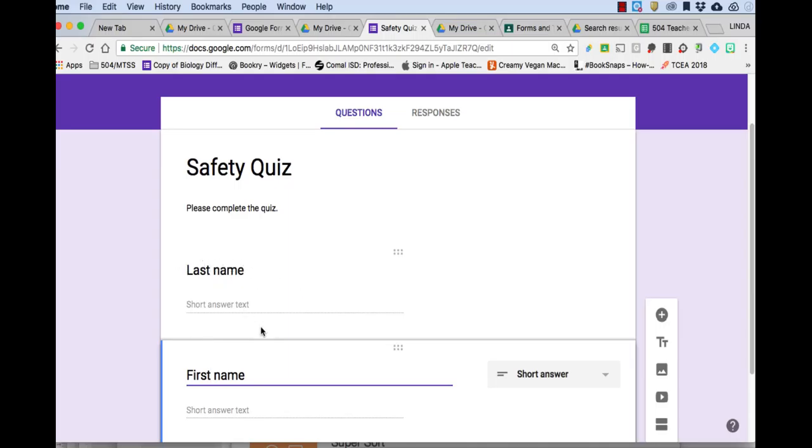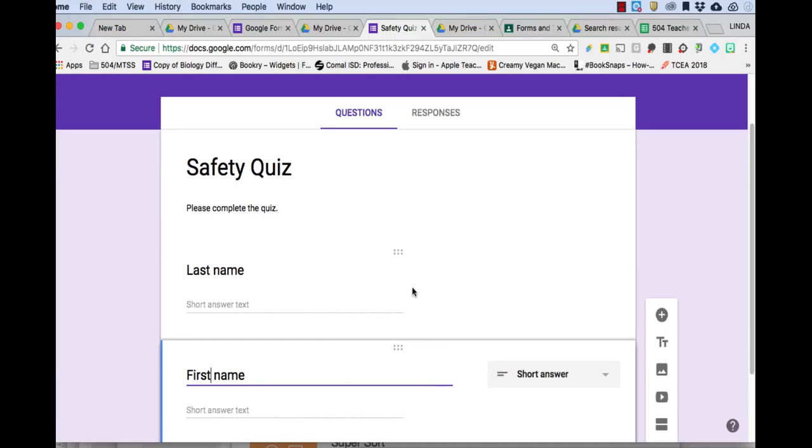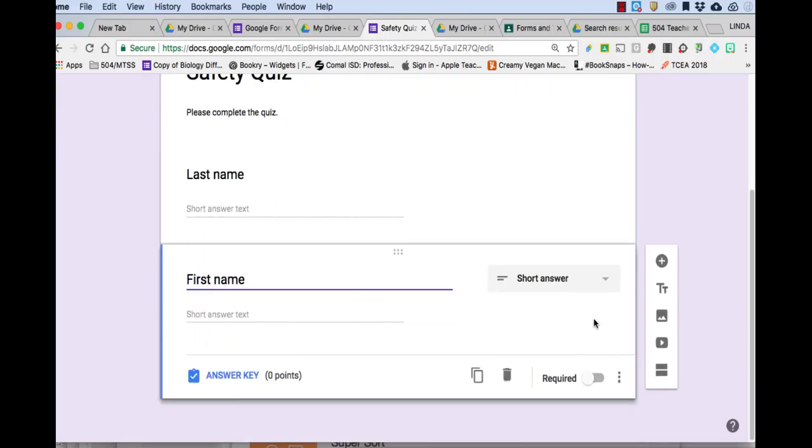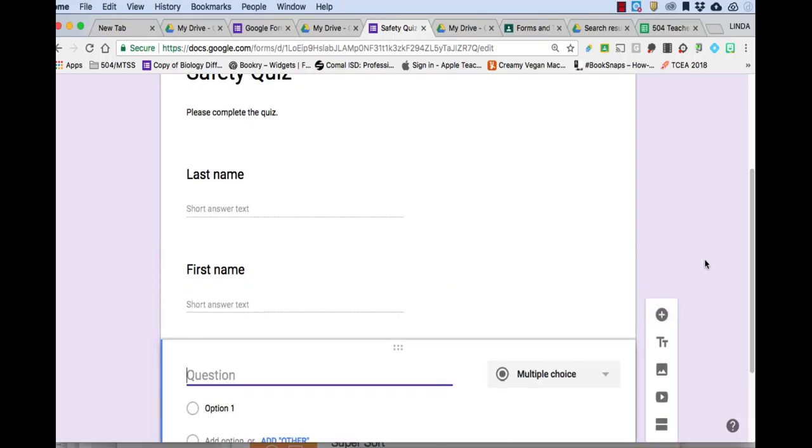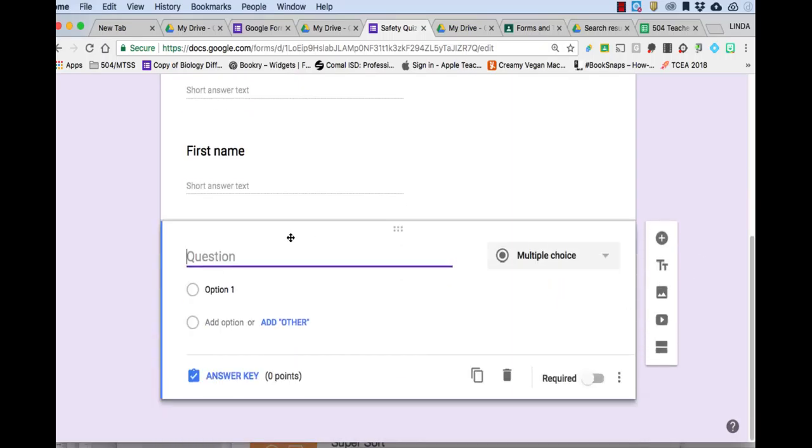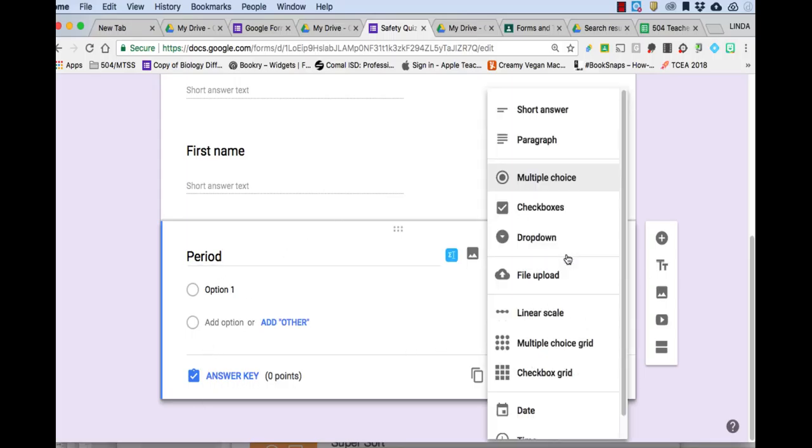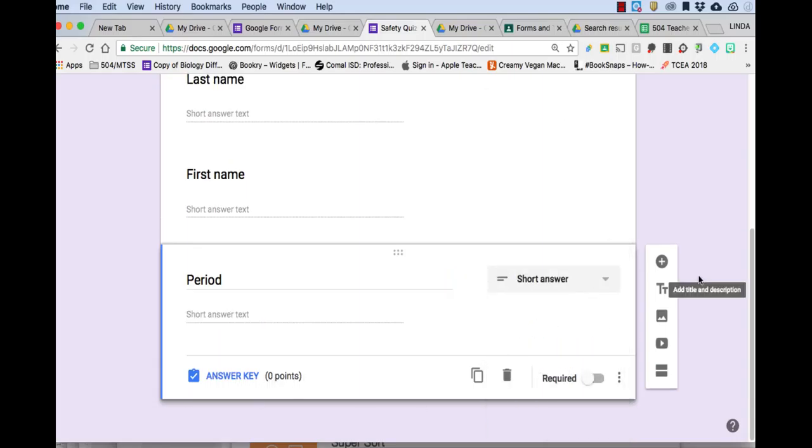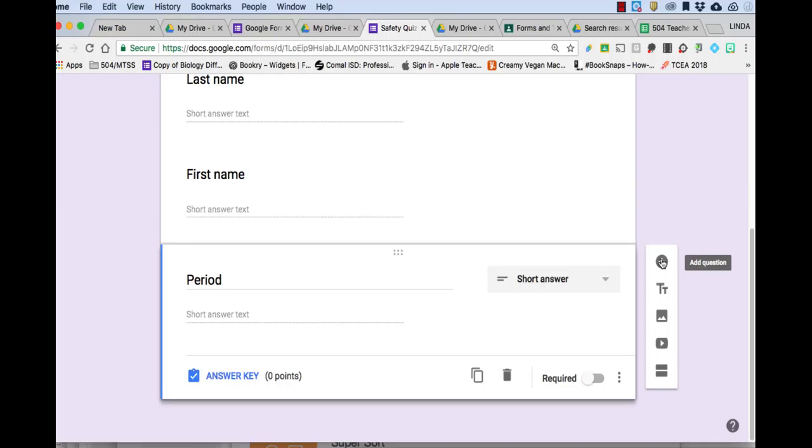I could have the student put first and last name up here, but I want to be able to sort the answers later by last name or the quizzes by last name. And so putting the last name in a separate answer will allow me to do that. So next I'll go ahead and put my period number. And you could go ahead and make that a multiple choice, but I'm just going to have them do a short answer and then add another question.